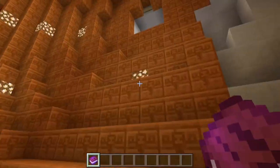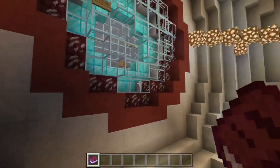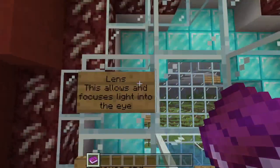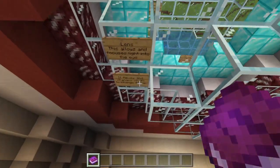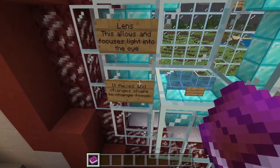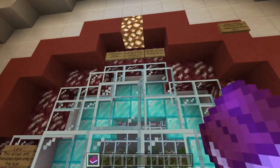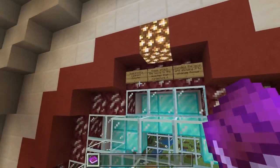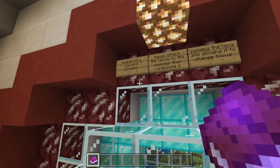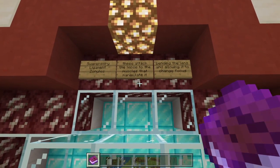The lens allows and focuses light into the eye. It flexes and changes shape to change focus. The suspensory ligament attaches the lens to the muscles that manipulate it, bending the lens and allowing it to change focus.